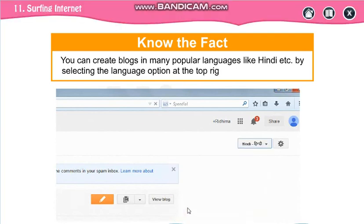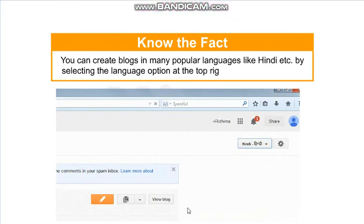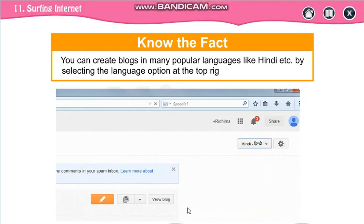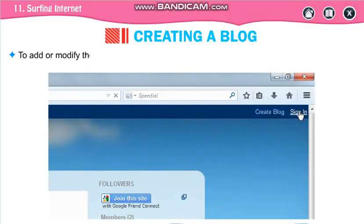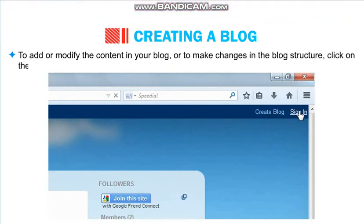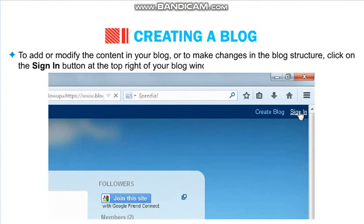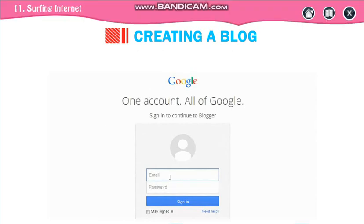You can create blogs in many popular languages like Hindi. To add or modify the content in your blog, click on the Sign In button and then login through www.blogger.com.